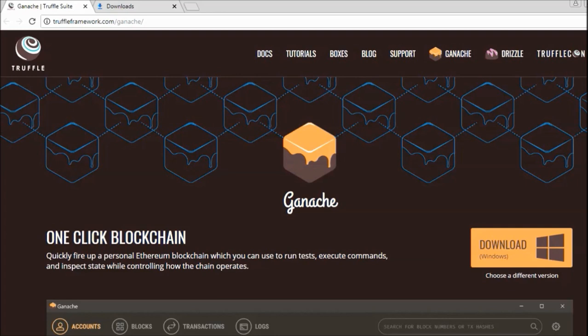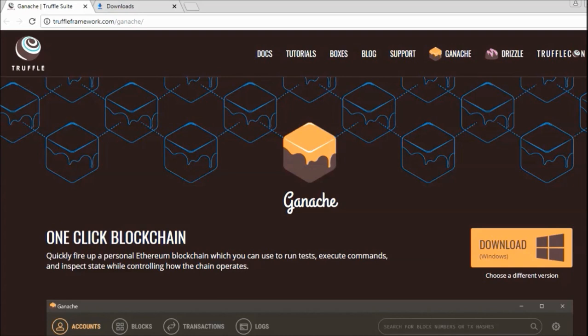We generally deploy that smart contract to a blockchain. That can be some test blockchain or your Ethereum main blockchain. But if you are a beginner to Ethereum development, we always recommend having Ganache installed on your local system so that you can play around with the development and learn from there.